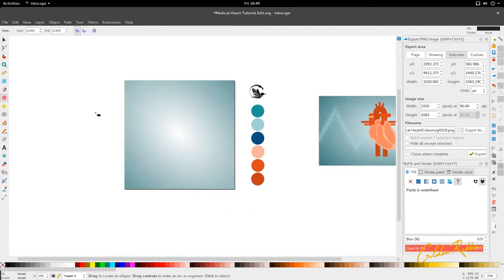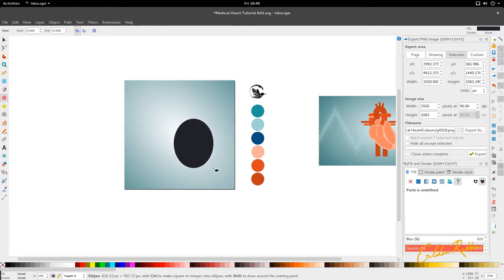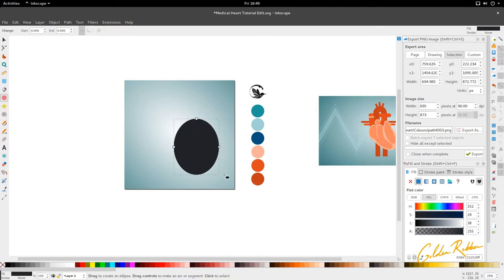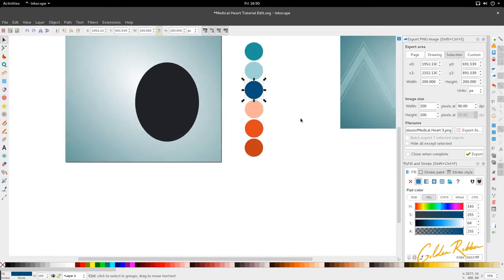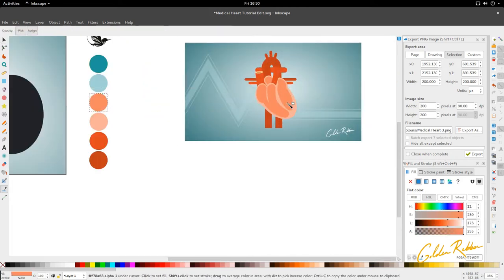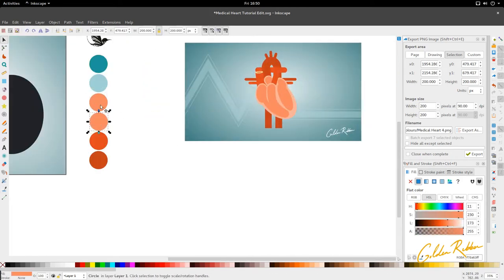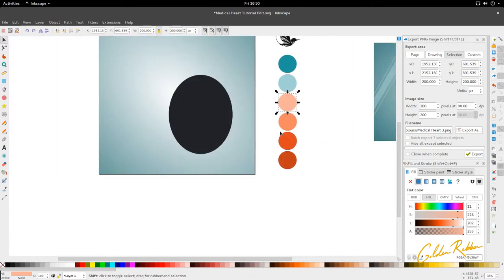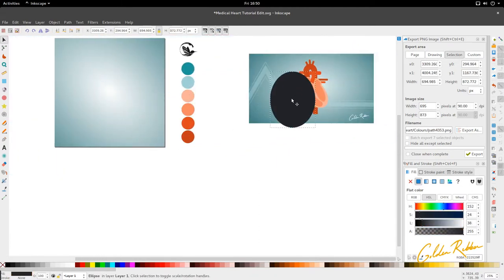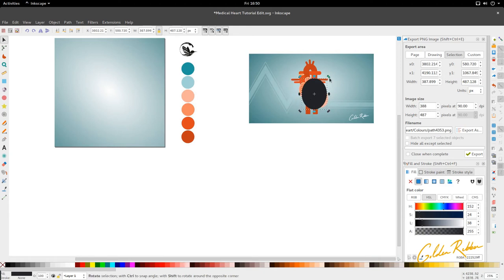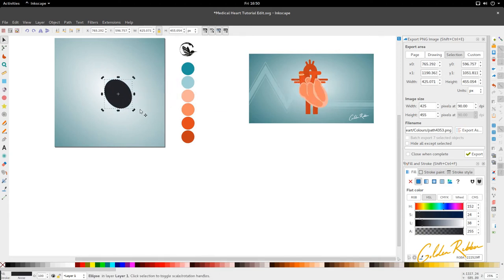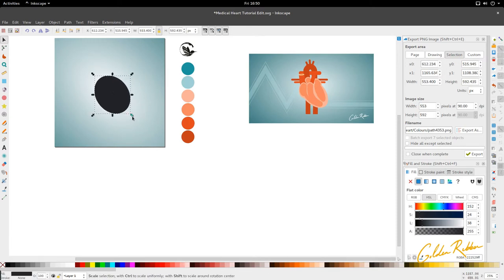So first off we're going to go to our circle tool and create an oval. Let me just add that color — this oval is going to represent the main part of the heart right here, about here.